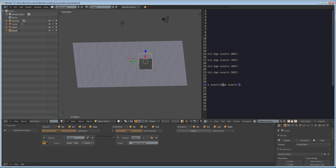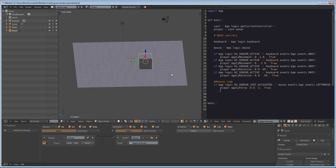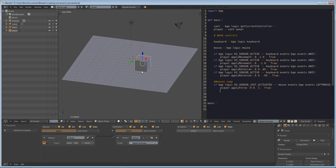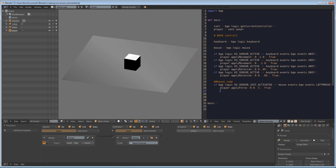We paste that in — bge.events.LEFTMOUSE — and then we want player.apply_force with a positive value on the local z-axis. So it's pretty much as simple as that to add mouse input. We have our player set up to always run this Python script with truth triggering on. Let's save the file and press play.